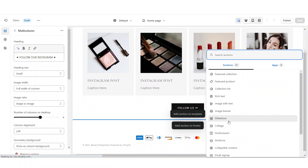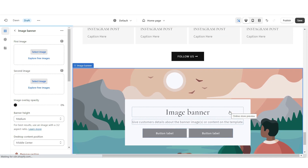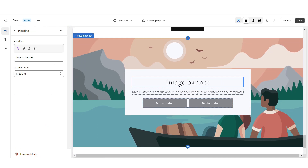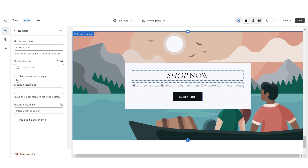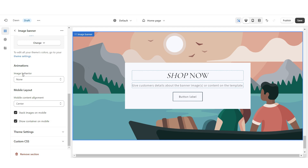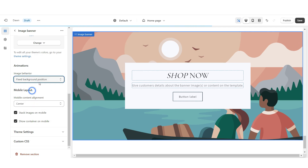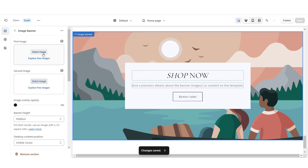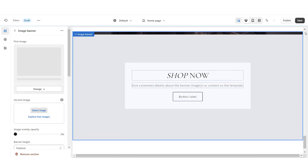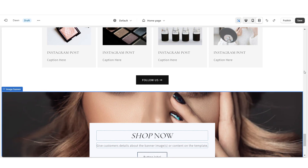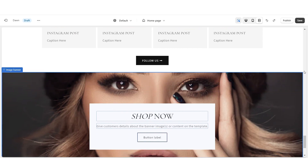For the next image banner, I'm going to apply an image banner. Type in your text, then remove one of the button labels and apply the outline button style. Scroll down and under image behavior select fixed background position. Then upload whichever picture you'd like to add. Here's how that image banner will look.